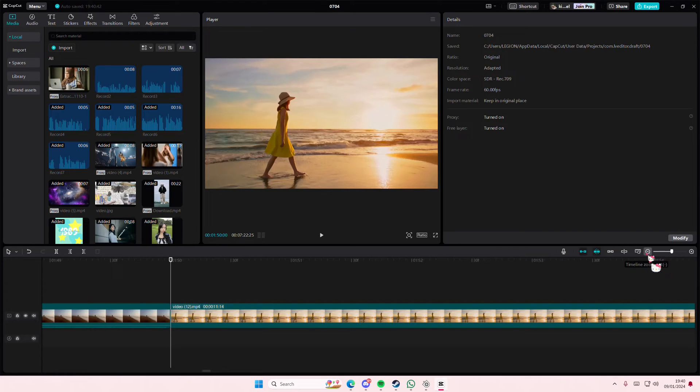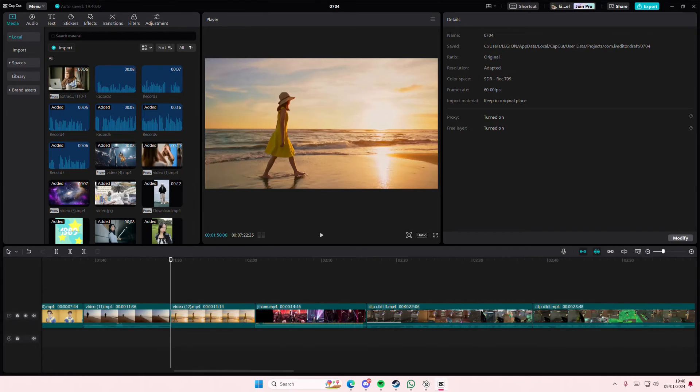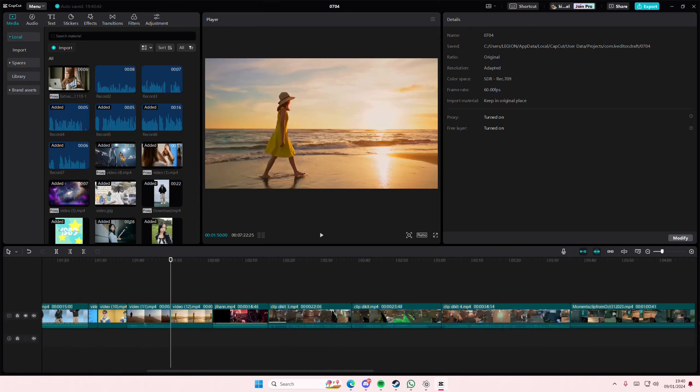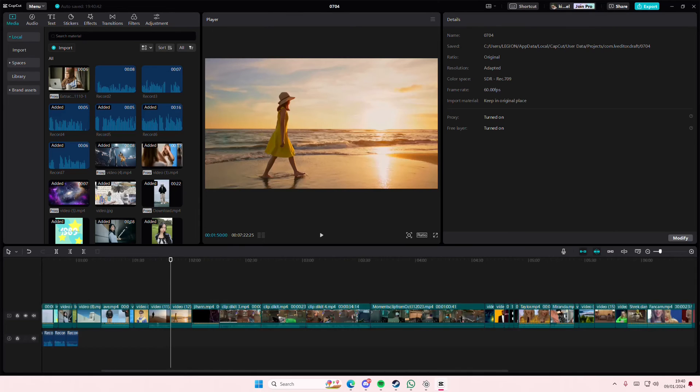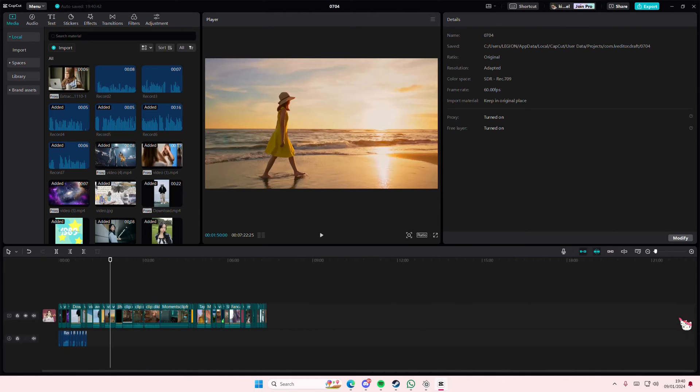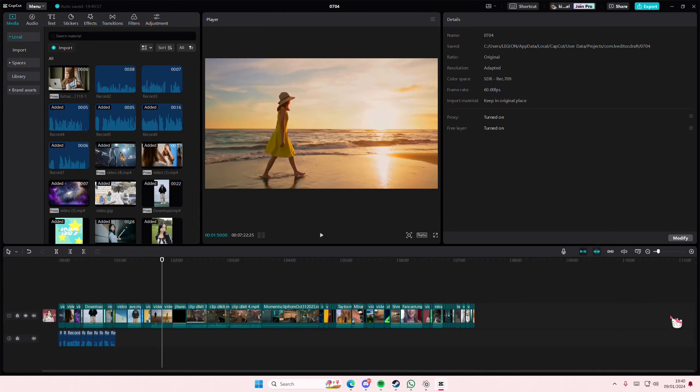You can also use your keyboard like the minus and plus button to do that as well for the shortcut.